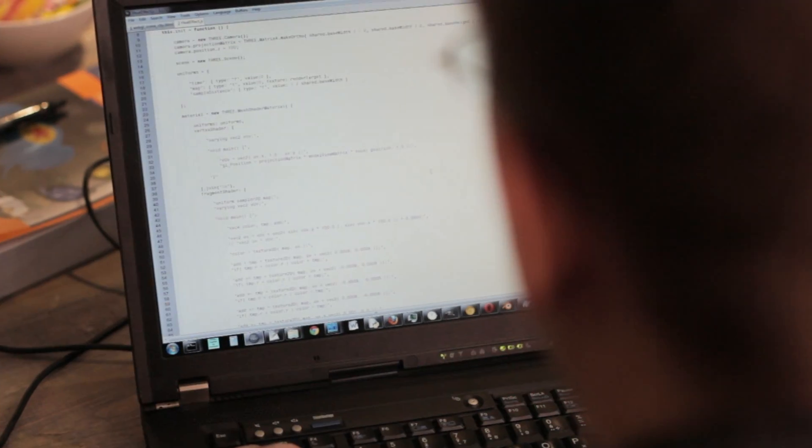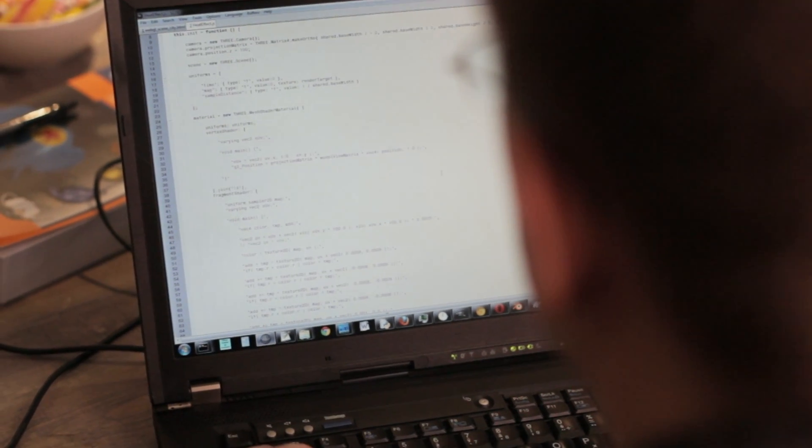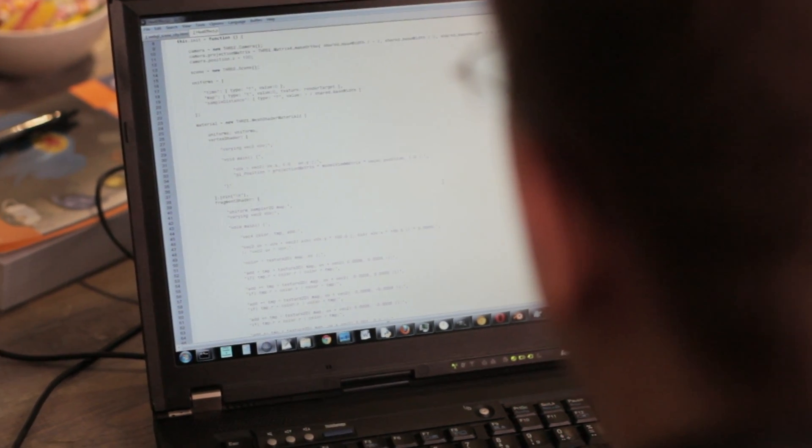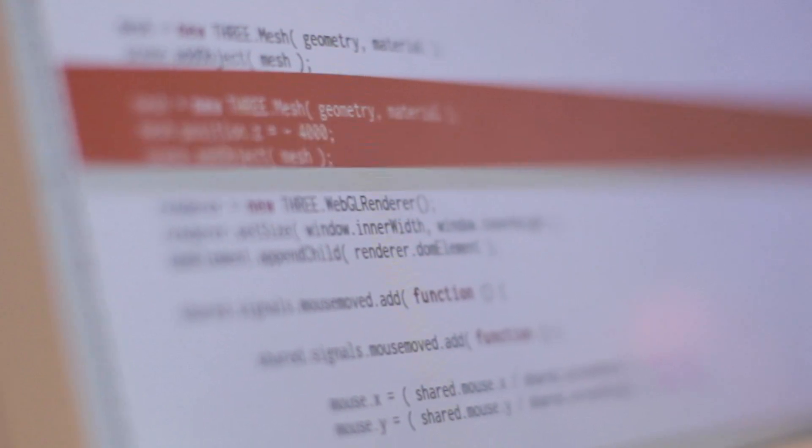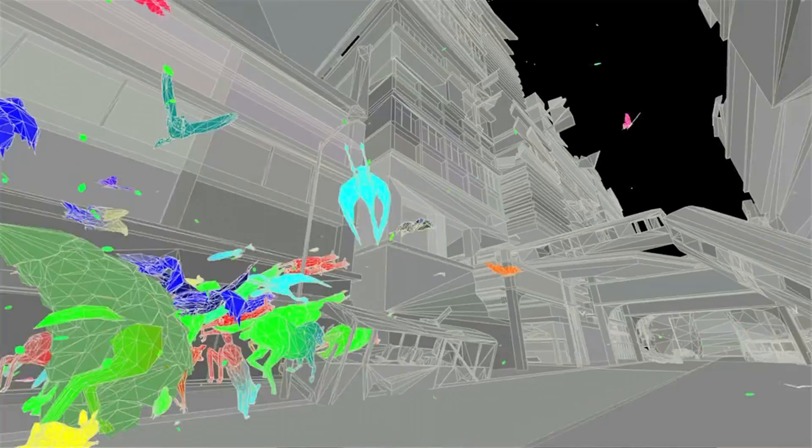WebGL is just an extension of JavaScript. It runs in the browser without any plugin whatsoever, and it really lets us create 3D interactive experiences just using HTML and JavaScript.